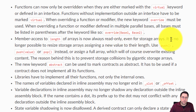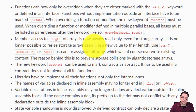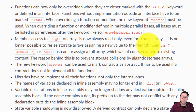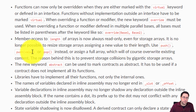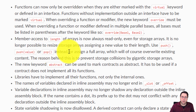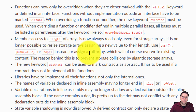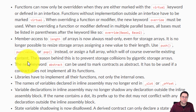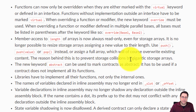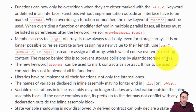On to the next change: member access to the length of arrays is now always read-only, even for storage arrays. It is no longer possible to resize storage arrays by assigning a new value to their length. Use push(), push(value), or pop() instead, or assign a full array which will overwrite existing content. The reason behind this is to prevent storage collisions caused by gigantic storage arrays.